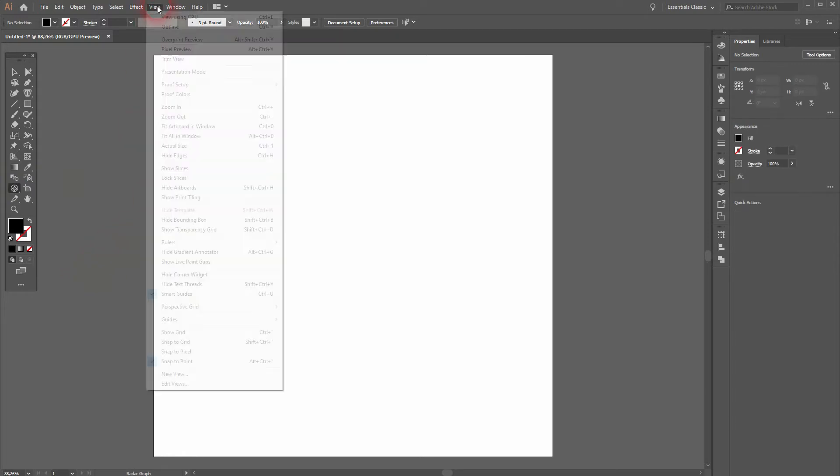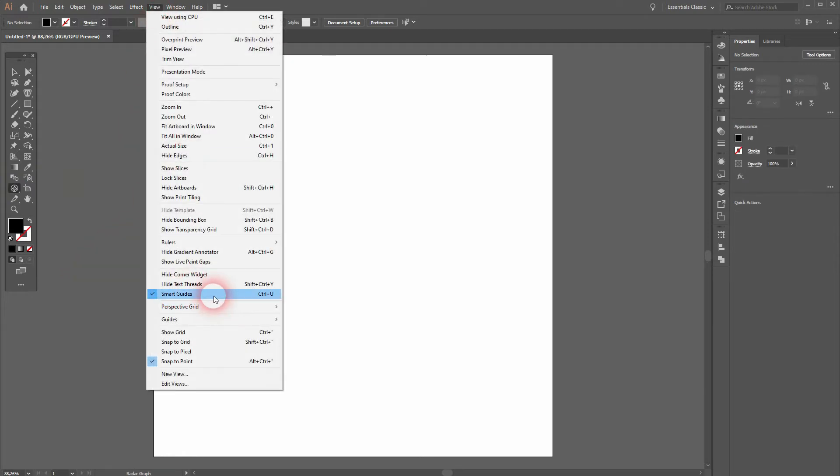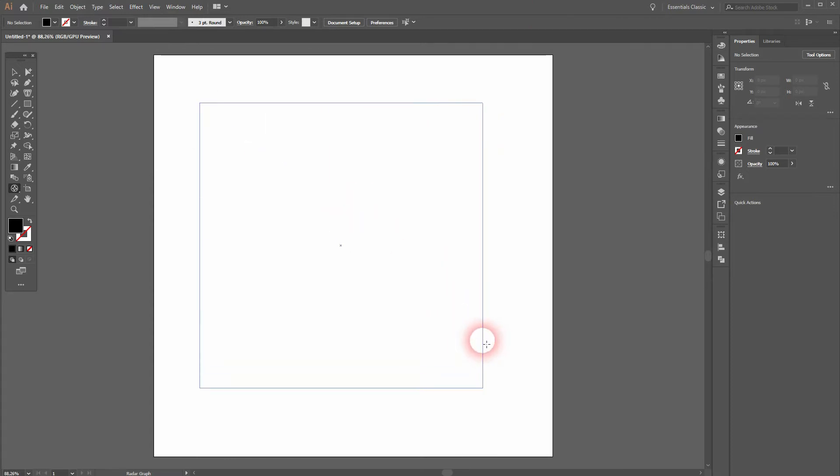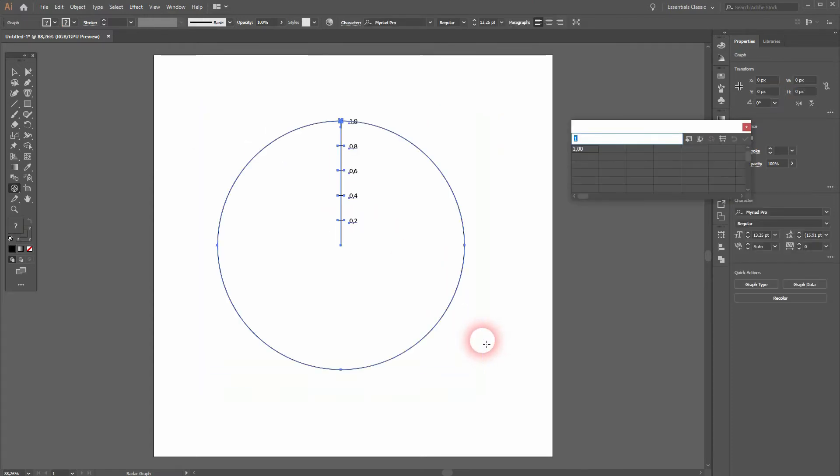It's the radar graph tool. Make sure on the view you've got the smart guides and snap to point only activated. Then I drag it and hold shift when I do so to get a perfect circle.